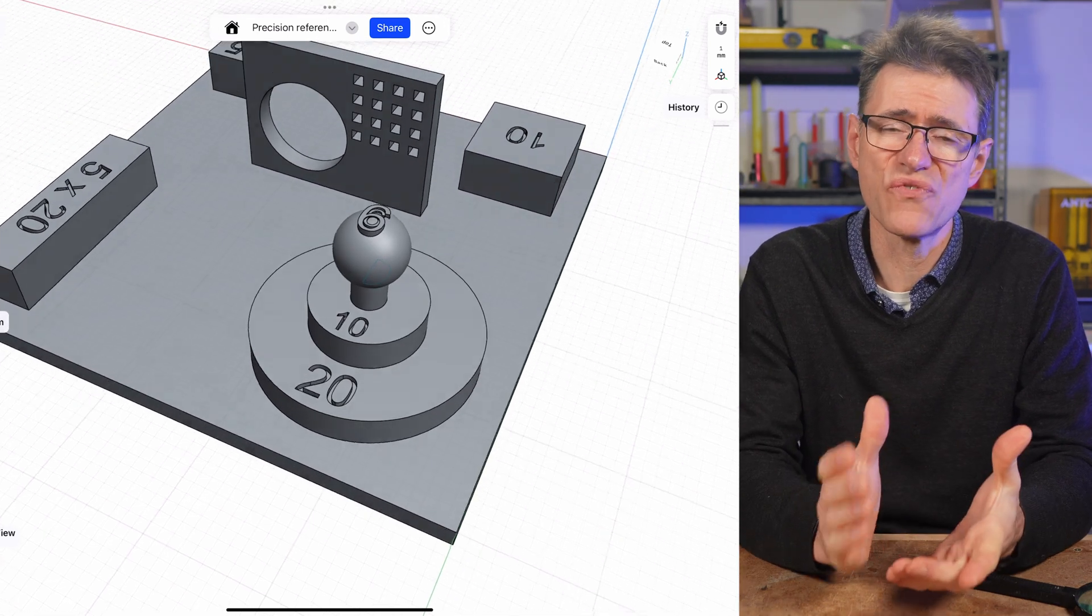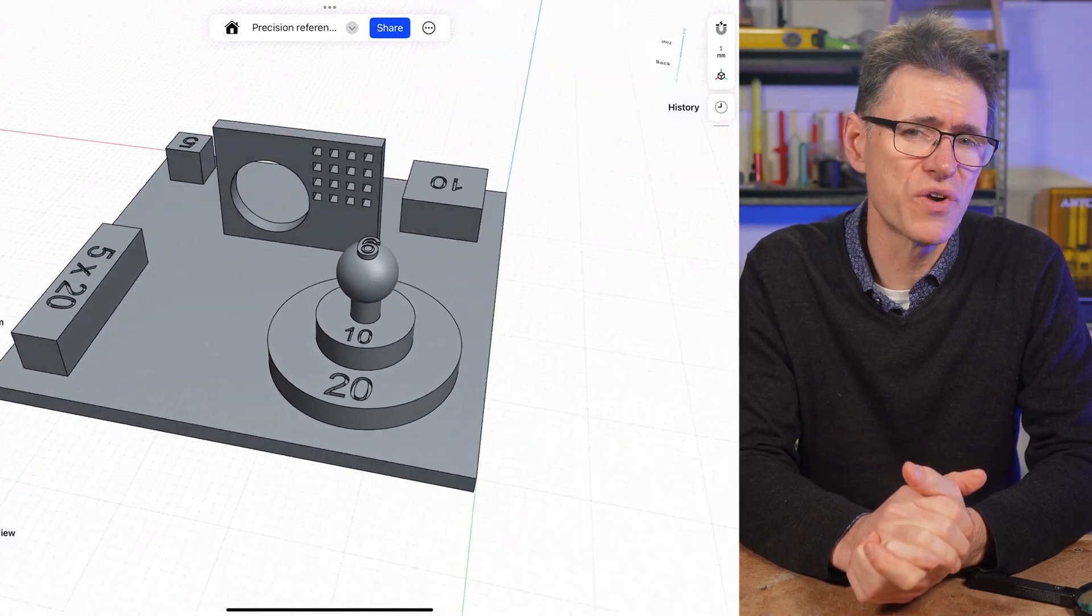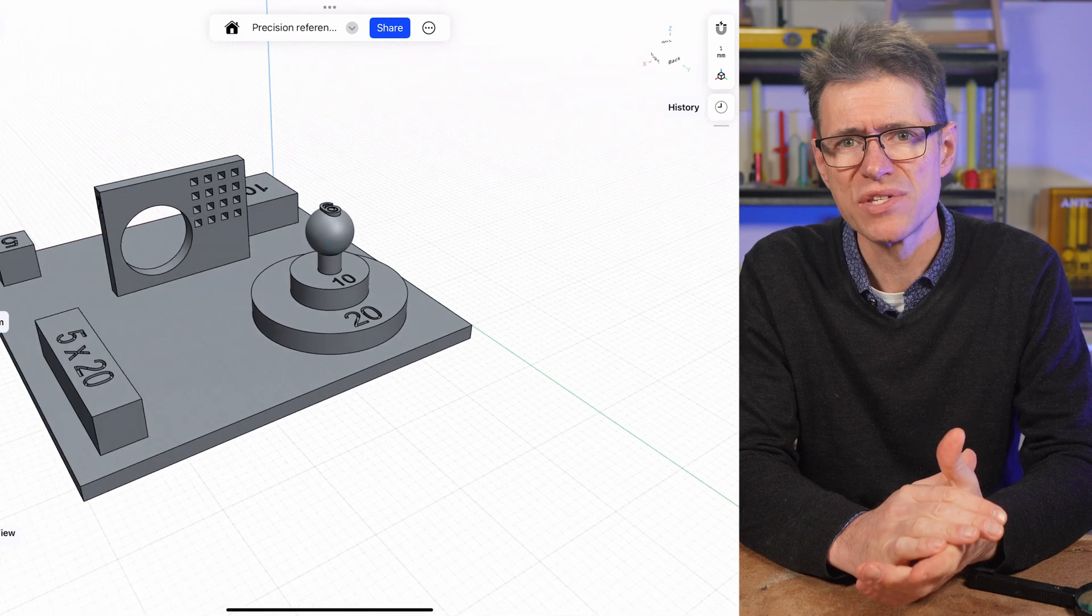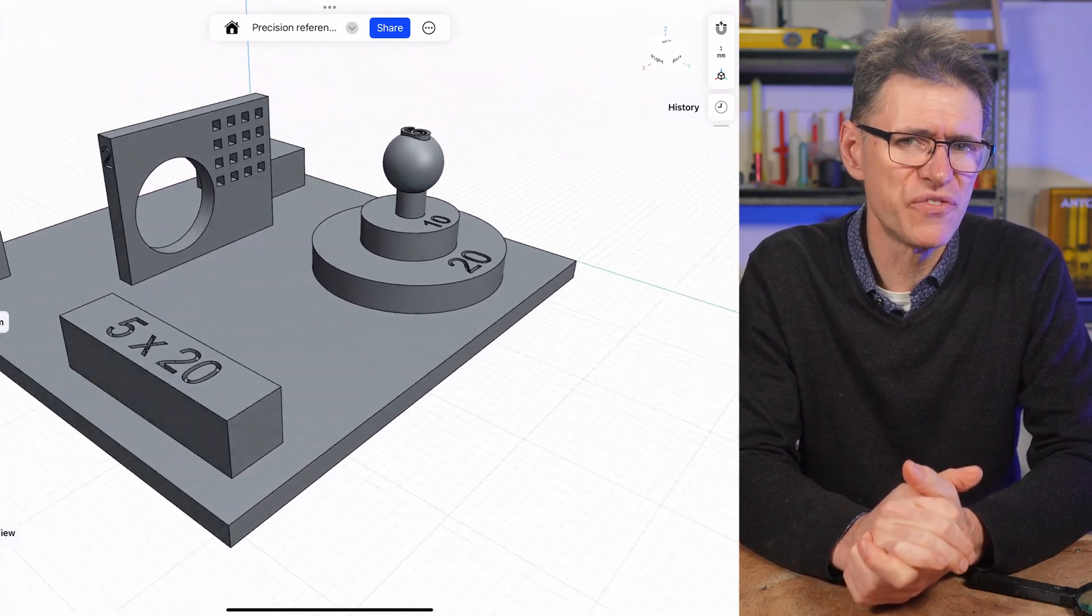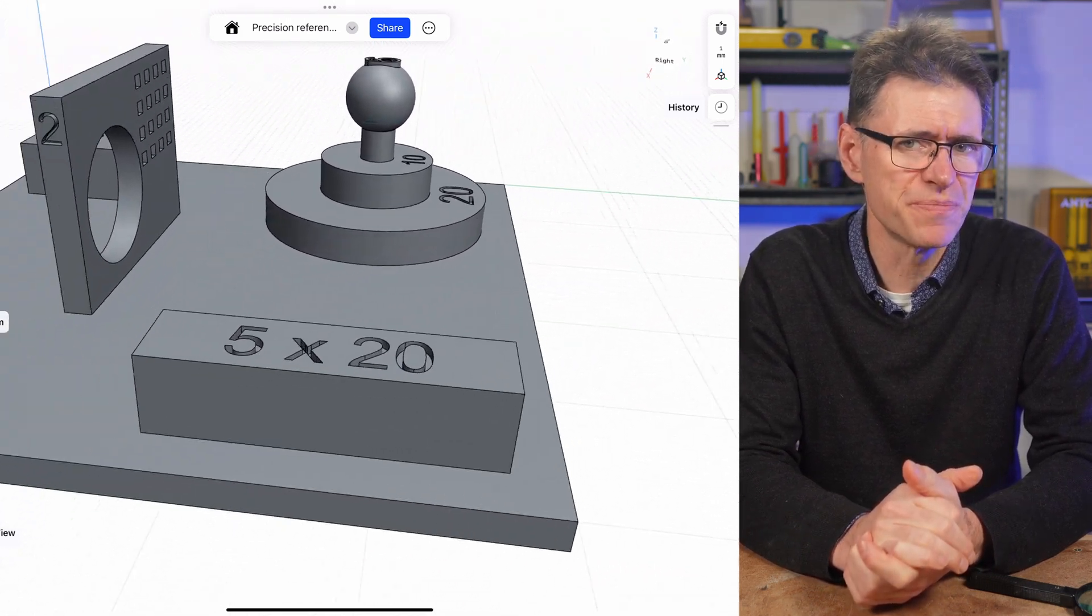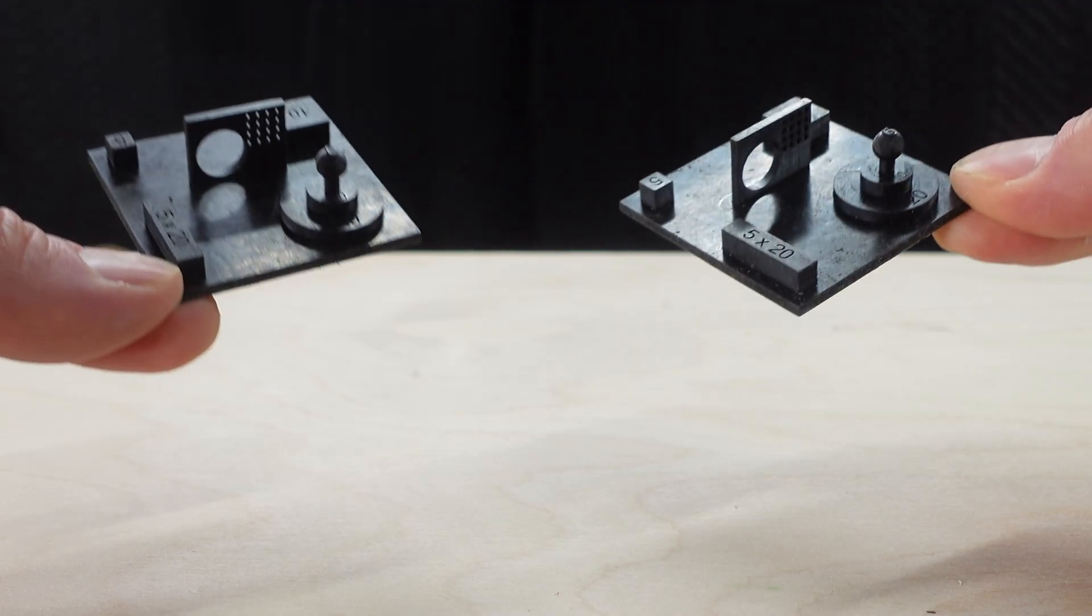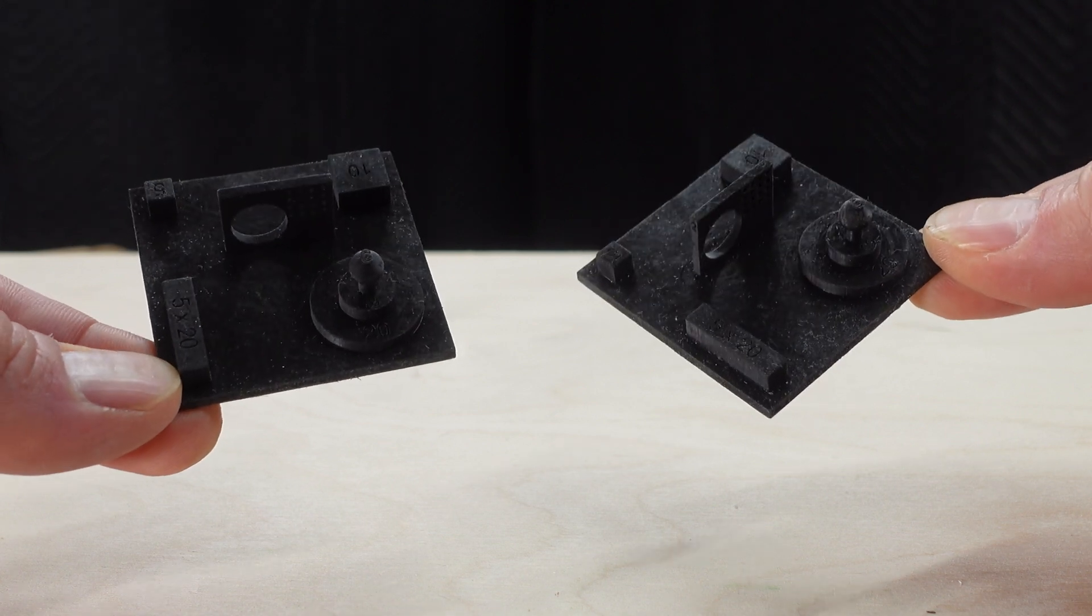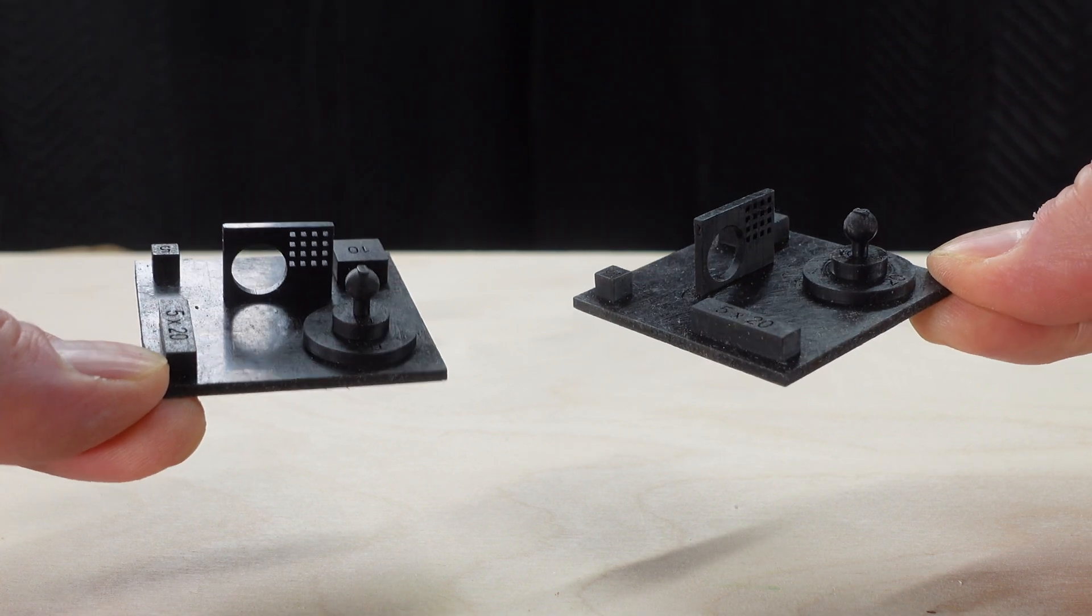I'm printing this flat without supports, and I'm therefore expecting some elephant's foot. So I won't be checking the 50 by 50 millimeter dimension. I've also printed two of these so that I can see if there's any variation on either side of the build plate.